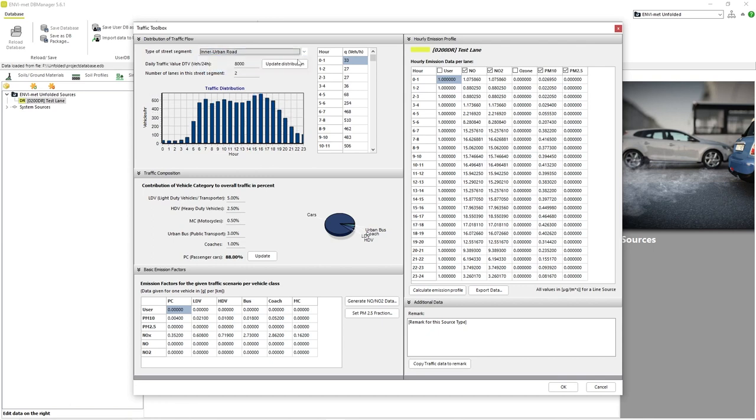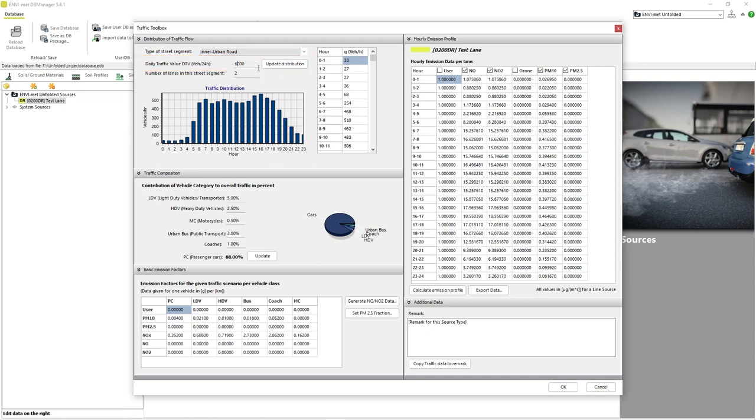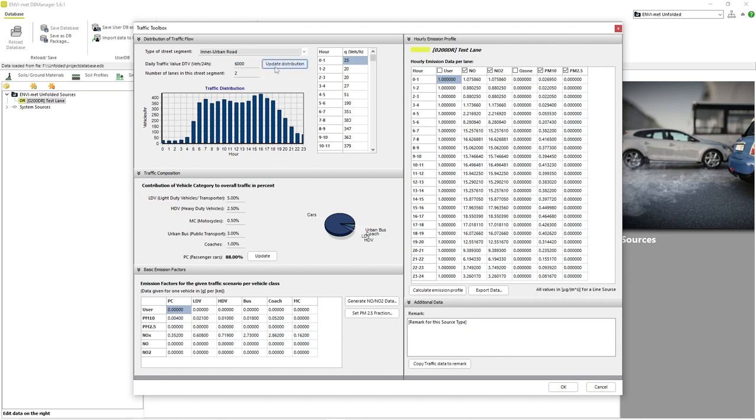The next parameter, Daily Traffic Value or DTV, allows us to set the total number of vehicles per day that use the road segment we are simulating. This number is then divided into the traffic distribution model we have chosen, with the total number of vehicles using the road each hour of the day displayed to the right. Don't forget to click the Update Distribution button after changing the DTV. The number of lanes in this street segment parameter relates to the total number of lanes in both directions of the given street.